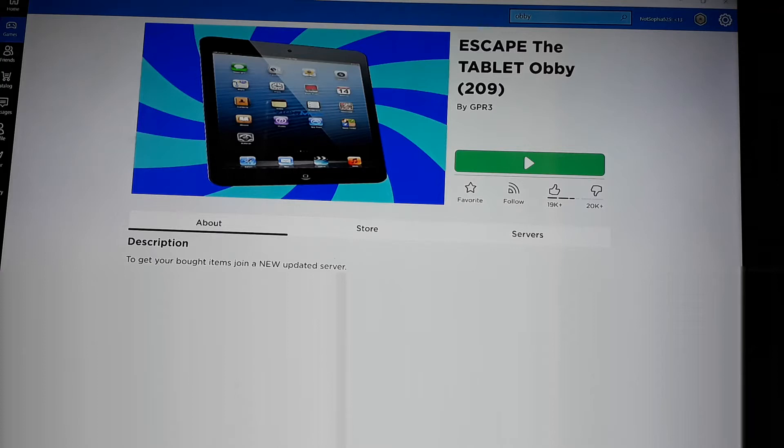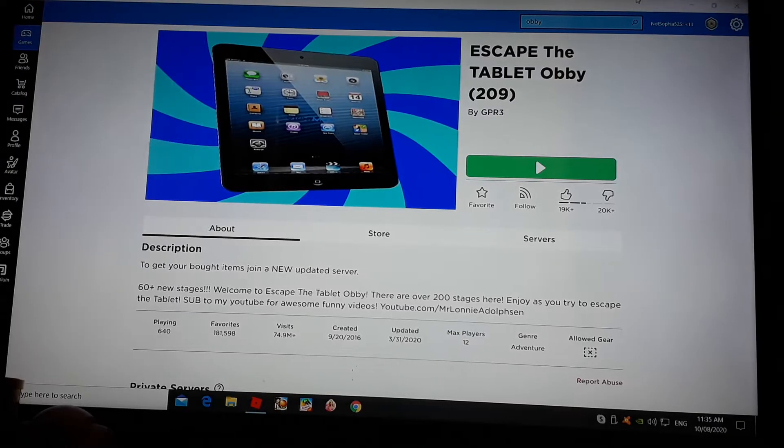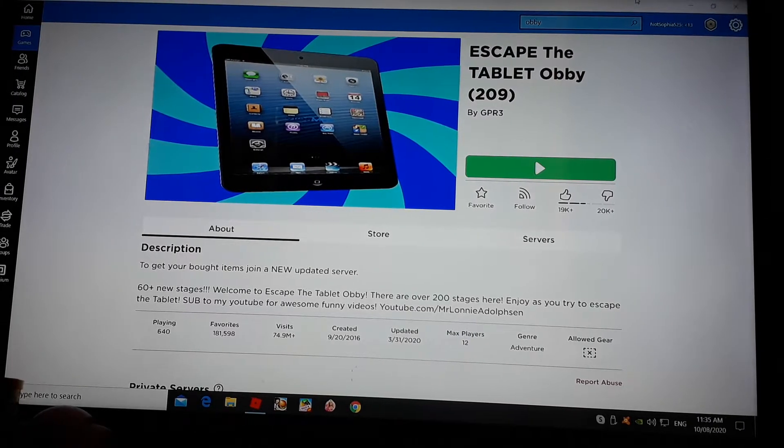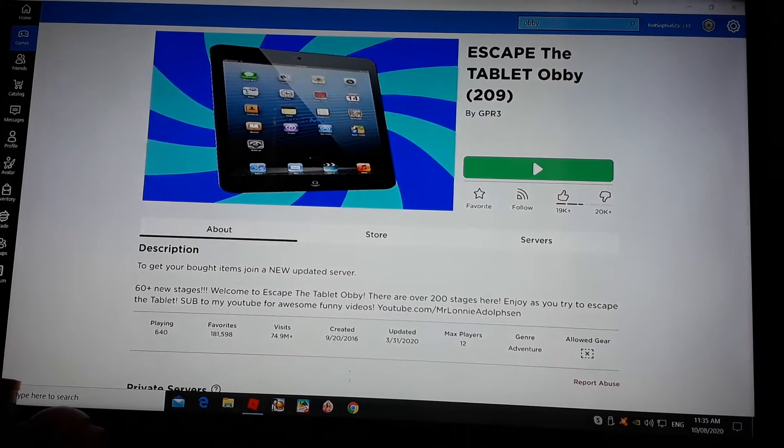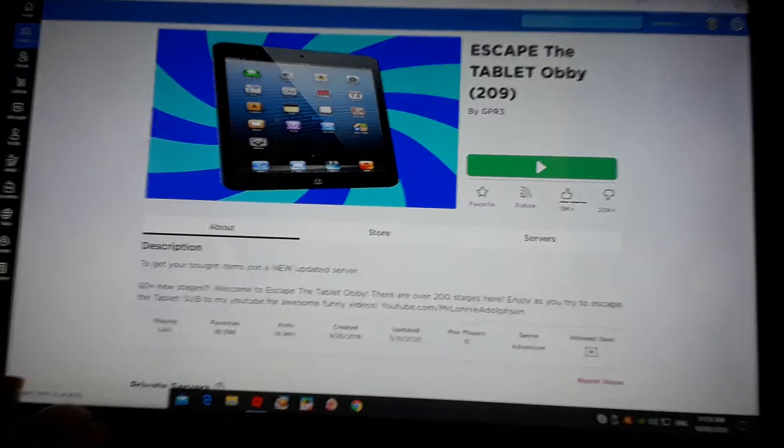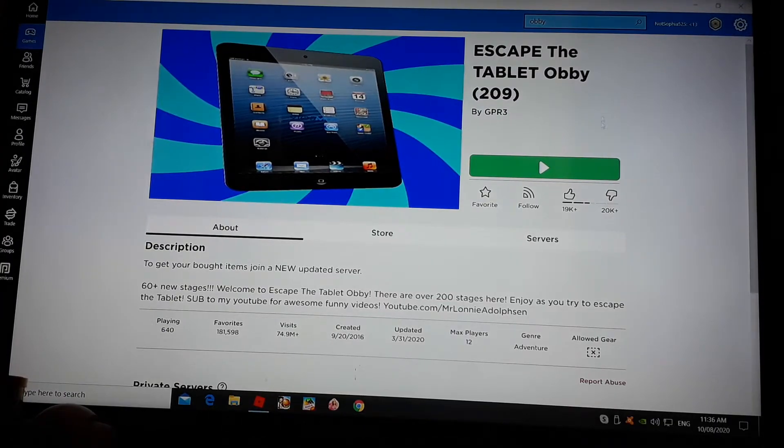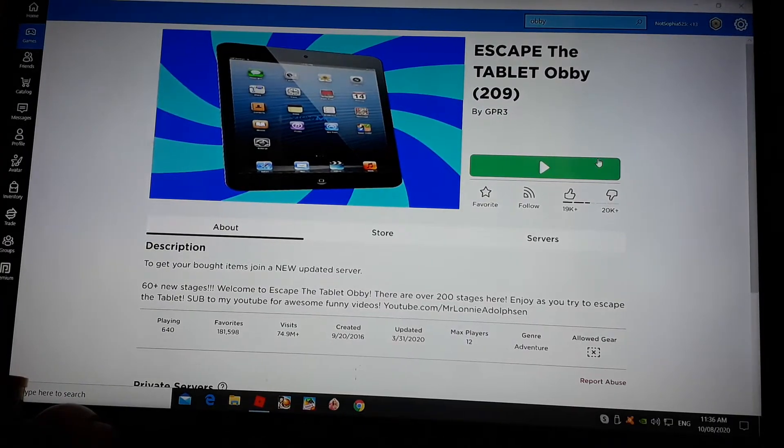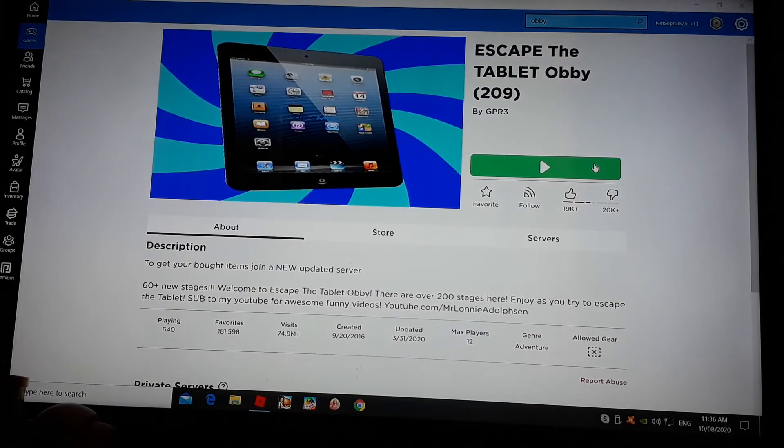Hi, so this is my new account. It's called not Sophia five to five. So yeah.